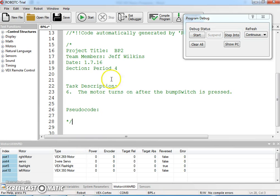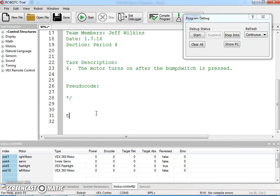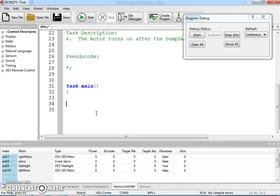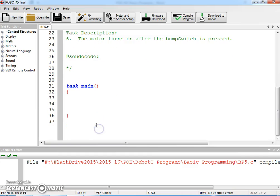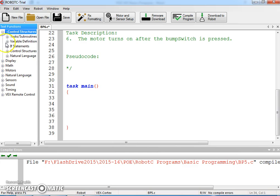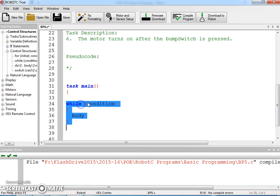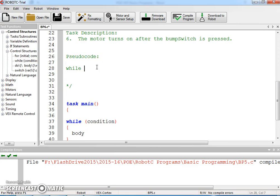So here's BP6, and we've got task main with open curly and close curly. Now what we want to happen is we want the motor to be turned off while what? That's what we need to be thinking — while what? I'm going to go in here and do some pseudocoding first. So: while the bump switch is not pressed.